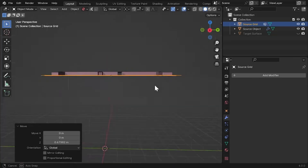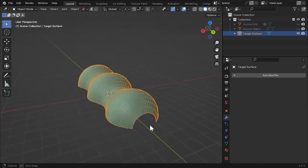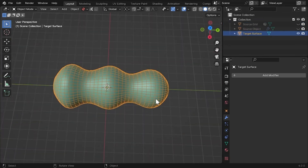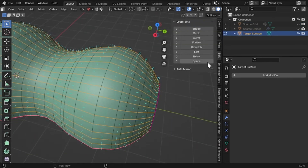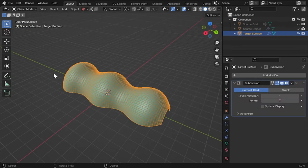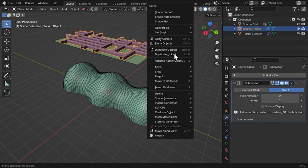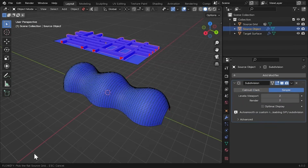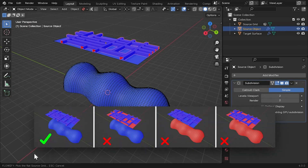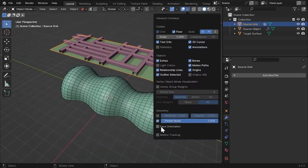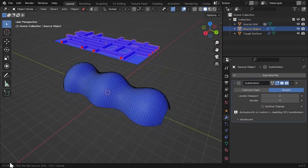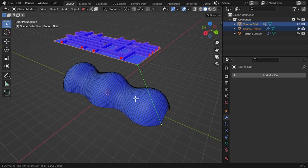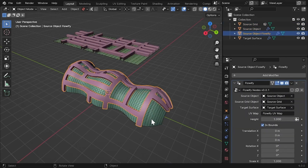Flowify is an invaluable add-on for Blender, designed for 3D modelers who want to manipulate objects in unique and intricate ways. This tool allows the bending of objects by using a straightforward flat reference grid and can adapt to surface objects, provided they have evenly spaced four-sided faces and corners. This feature opens a realm of possibilities for creating fascinating objects that may be difficult to model using other methods.